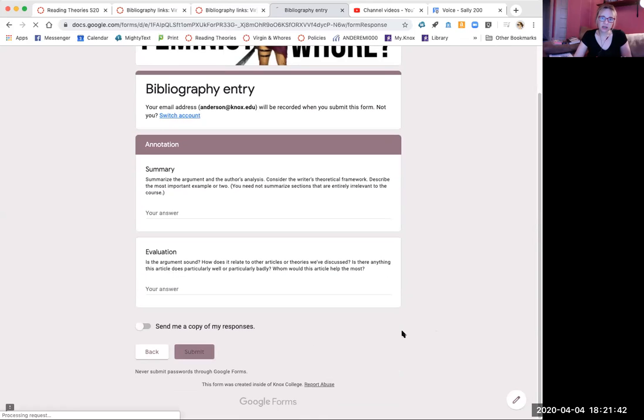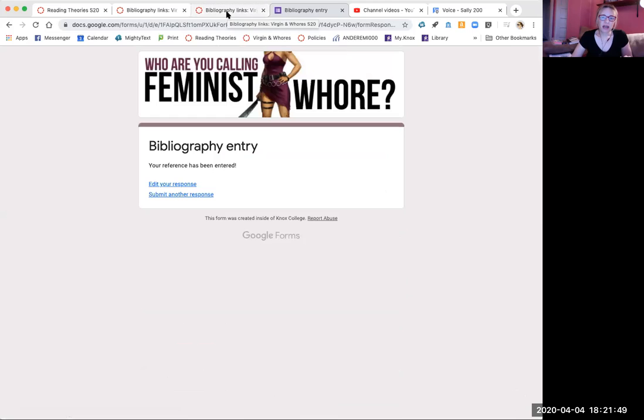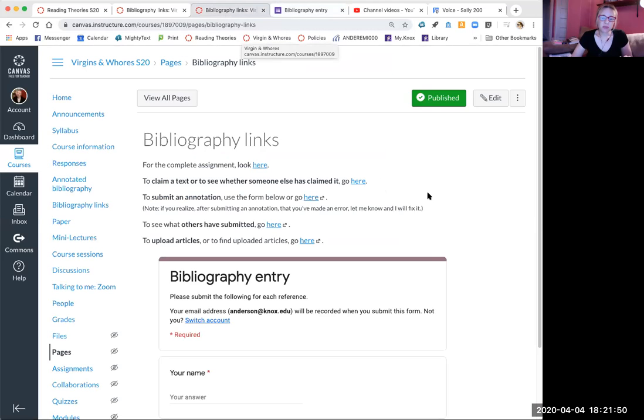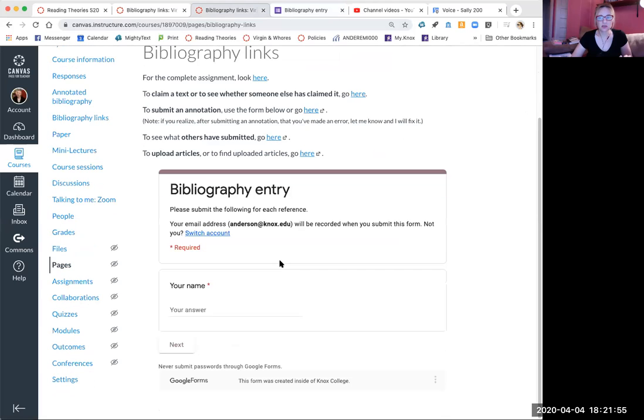The PDF is going to be named something, and then you'll paste your summary and your evaluation in here. Once you submit it, it goes into the Googleverse. And then if you go back to bibliography links, this doesn't show up for everyone down here. You can use the form down here if it works for you. If it doesn't, you'll have to go to the link.